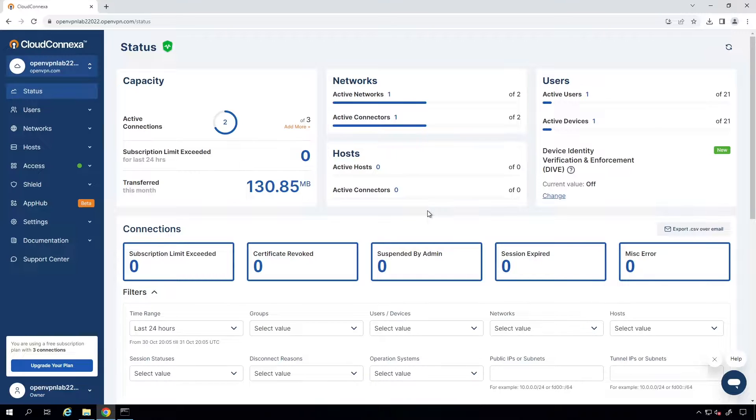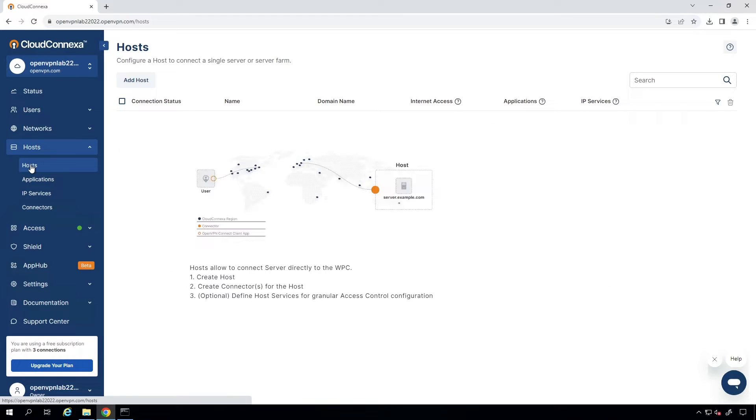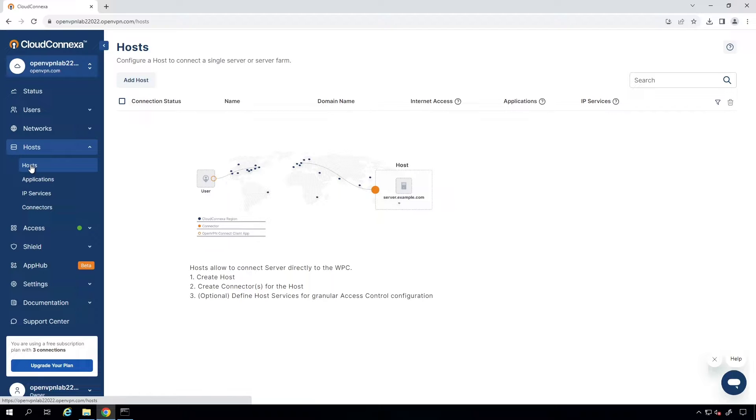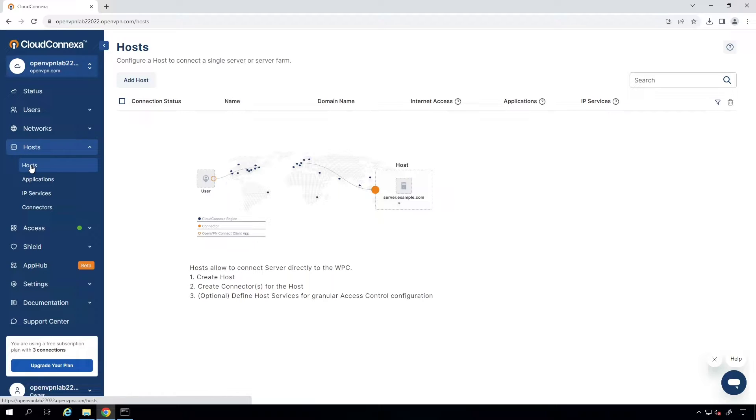First thing we need to do here is to add our server as a host to our Cloud Connection. A host is an application server that basically offers private services that are accessible by the WPC, or Wide Area Private Cloud. The host is reachable by the tunnel IP addresses assigned to it on a connection. And if a domain name is provided, it is accessible via that domain name as well.